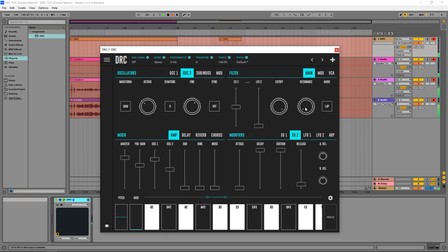And now I'm gonna raise the RESONANCE a little bit so we have more high frequencies, like this.